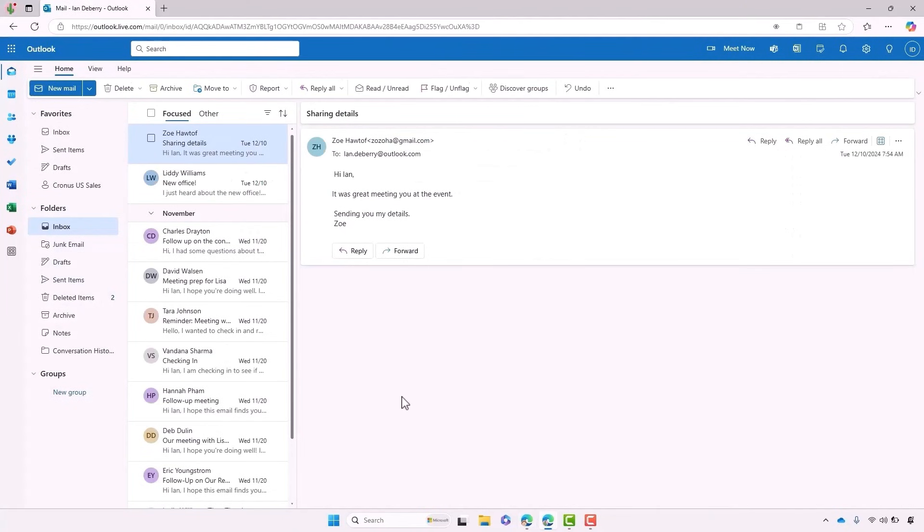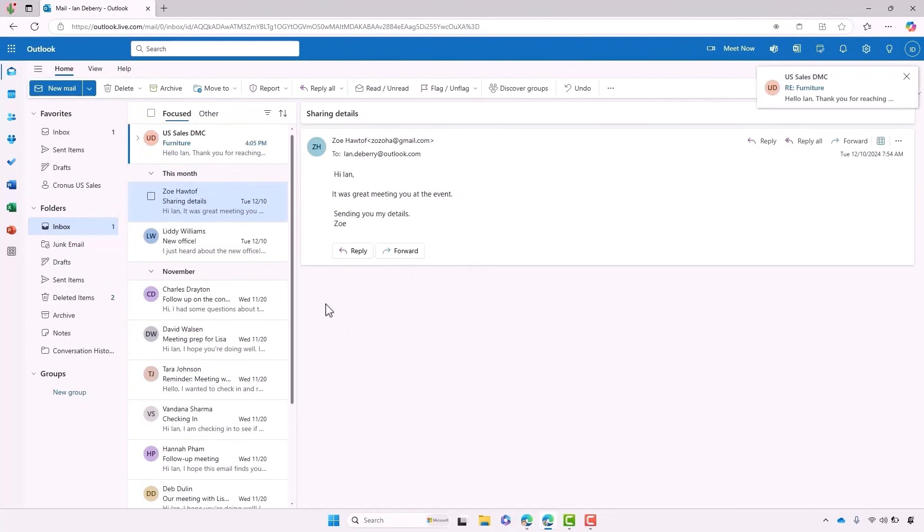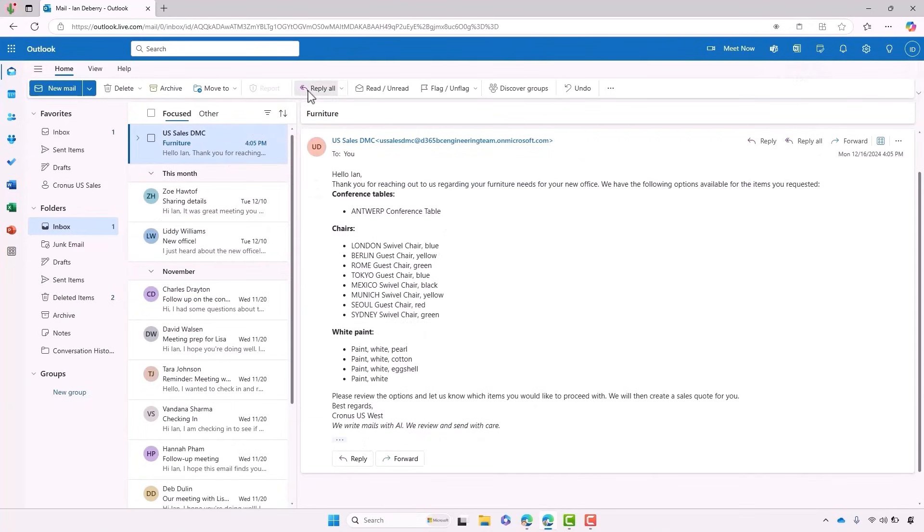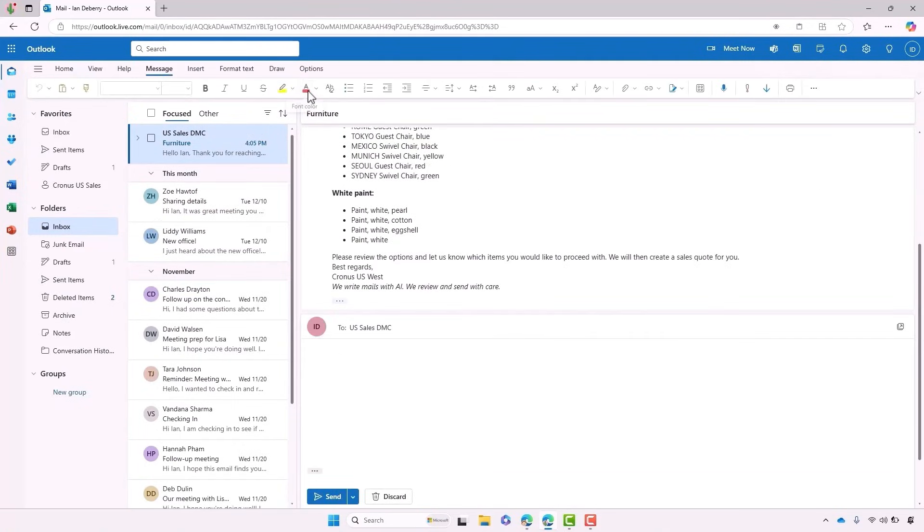Back in Ian's inbox, we're able to go ahead and confirm his final requirements and ask for a quote. If his reply is vague, the agent would reply to clarify his exact details. But in this case, we're giving a really clear response.